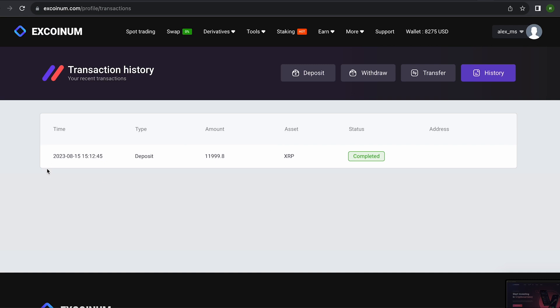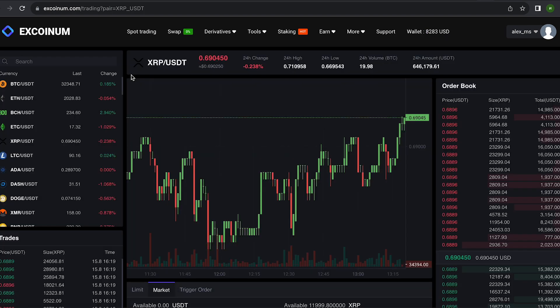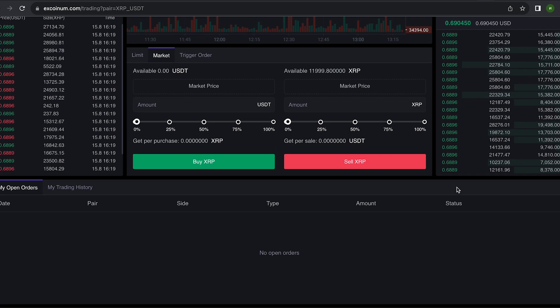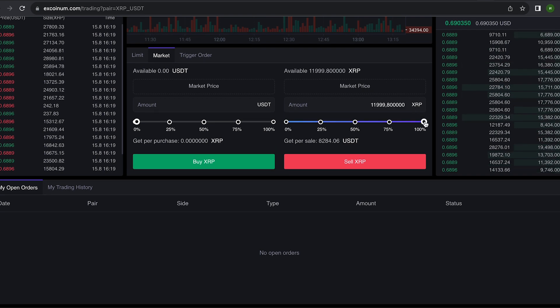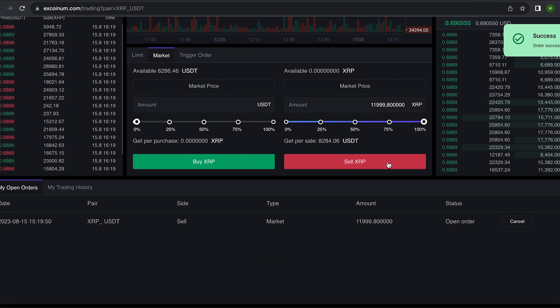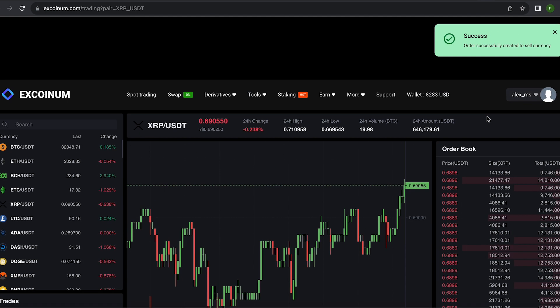The money was credited to the balance in a few minutes. Now all that remains for us is to profitably sell our XRP on spot trading. Select XRP and scroll down. Here we need to select our entire amount of XRP. Finally click on sell XRP.